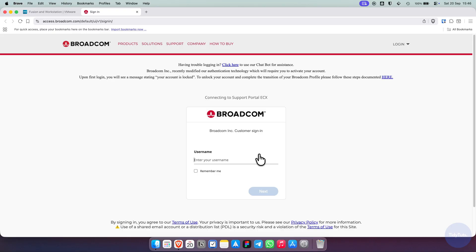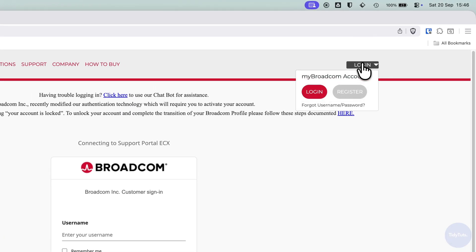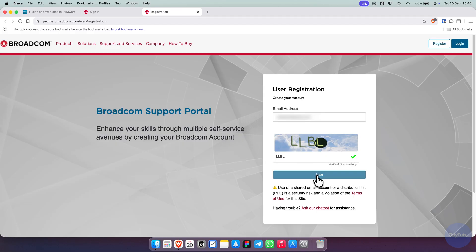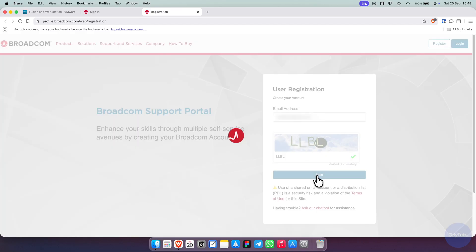If you don't already have one, click Register in the top right corner. On the registration page, enter your email address and the security code, then click Next.